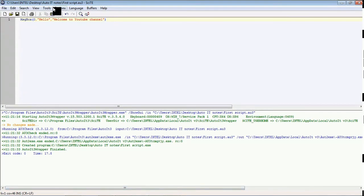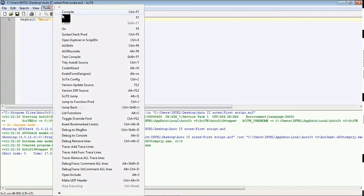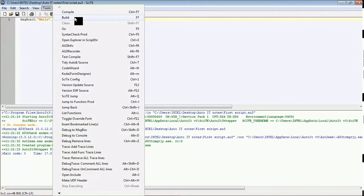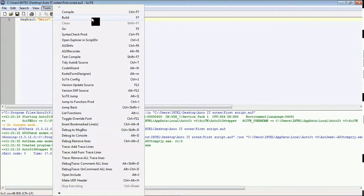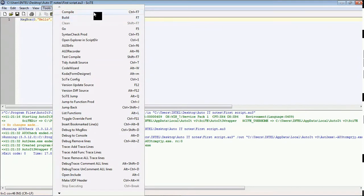Also, you can build this once you have fully written the scripts. This build is almost similar to this compile but usually you use this option after you have completed everything in the script.